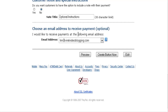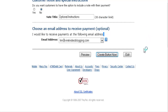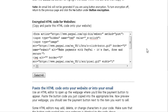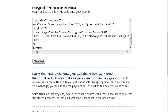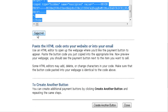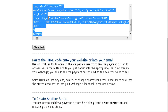Here you put the address to receive payment notifications and PayPal will send you an email every time somebody sends a payment. At this point we're done, so just click the Create Button now. You get an encrypted HTML code for your website — all you have to do is click Select All and then copy it.